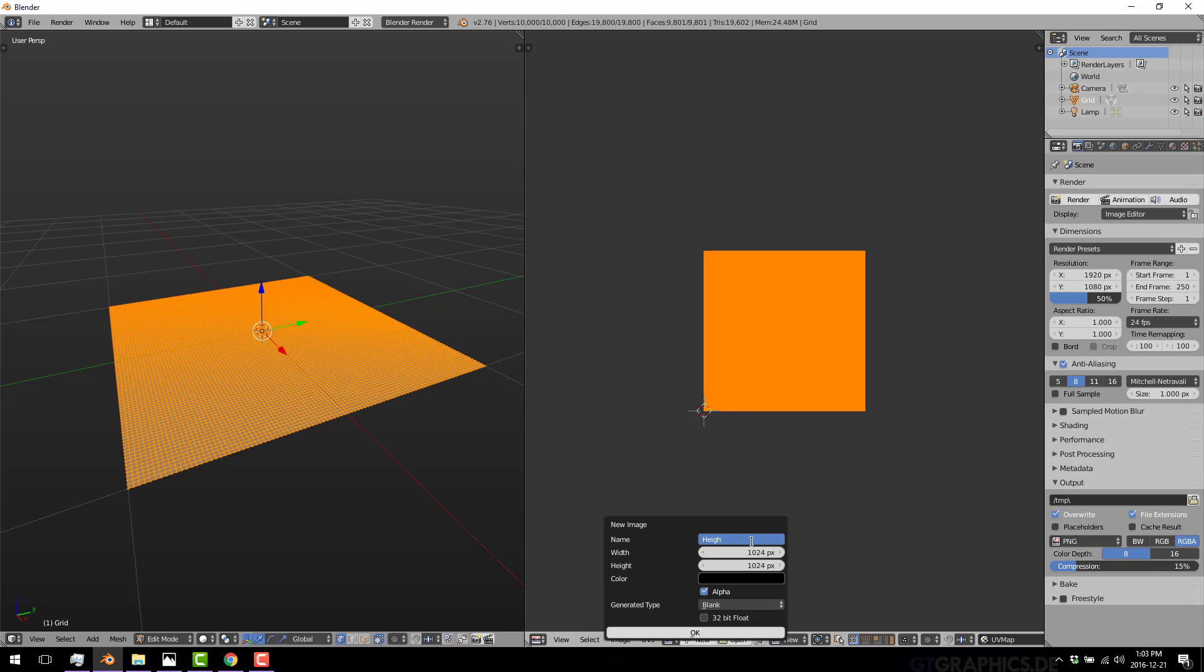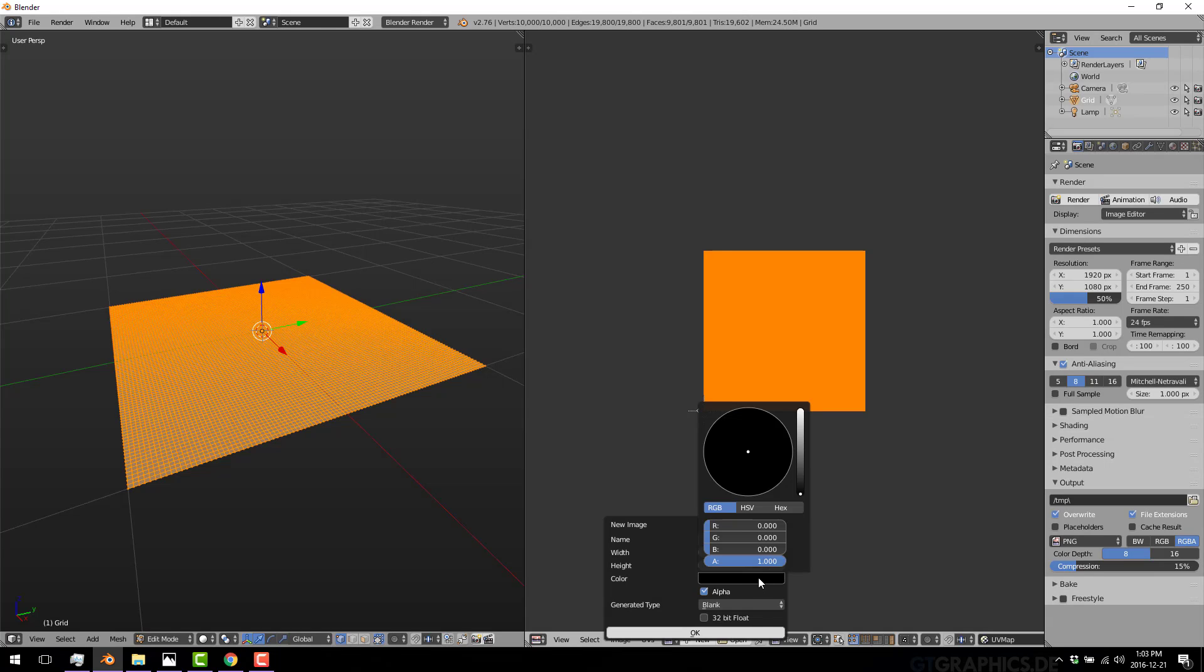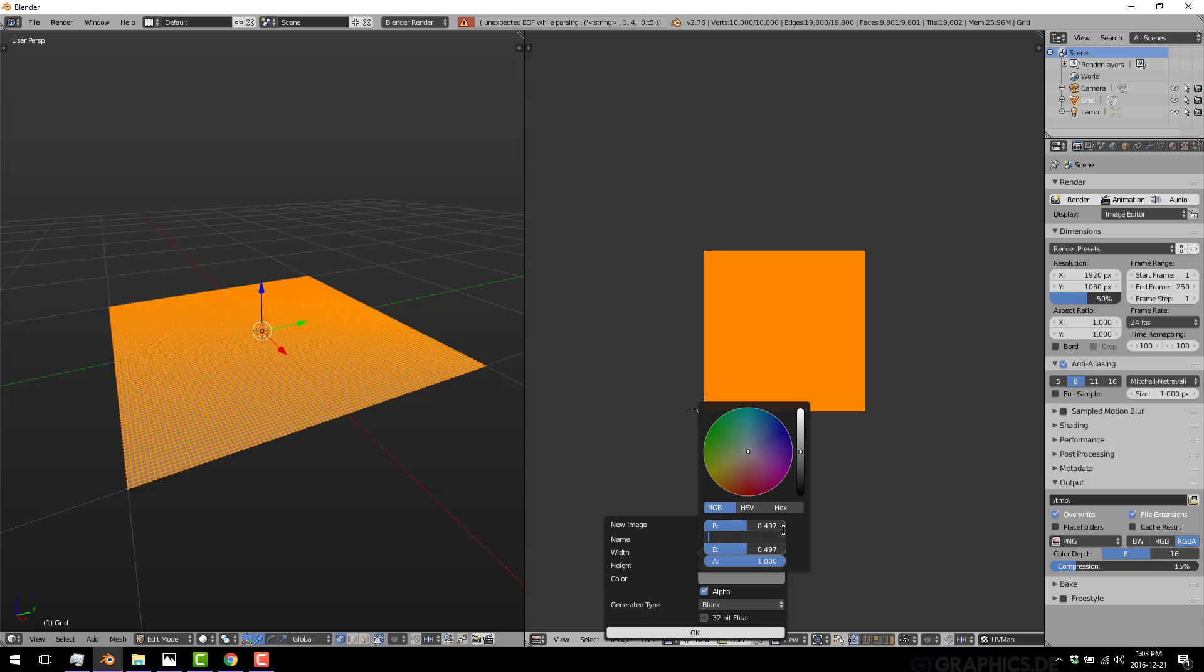We're creating a new image called height map. And here you see it's 1024 by 1024. Now, the important part here, though, is the color. And what I'm doing is I'm going to set the color here, the red, green, and blue values, to 0.5.